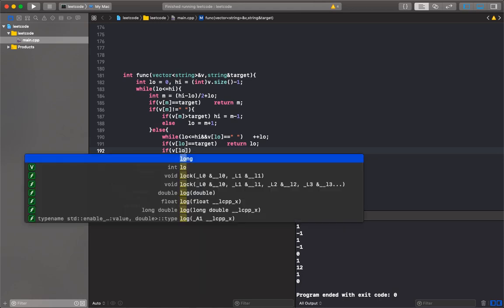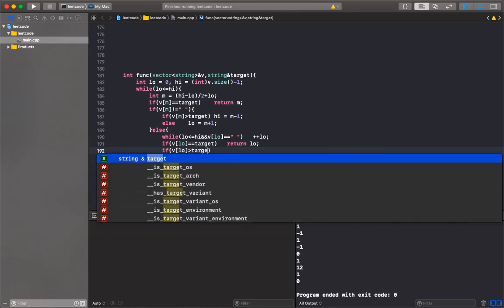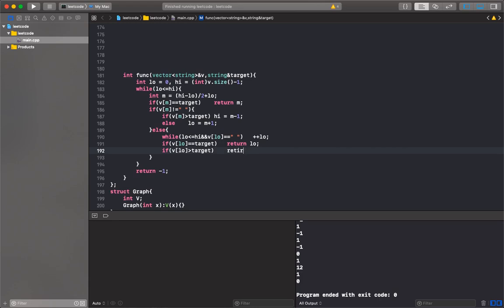If V[low] equals target, return low. If V[low] is greater than target, since there's nothing else on the left, we return negative 1. Else we go up, so plus plus low.